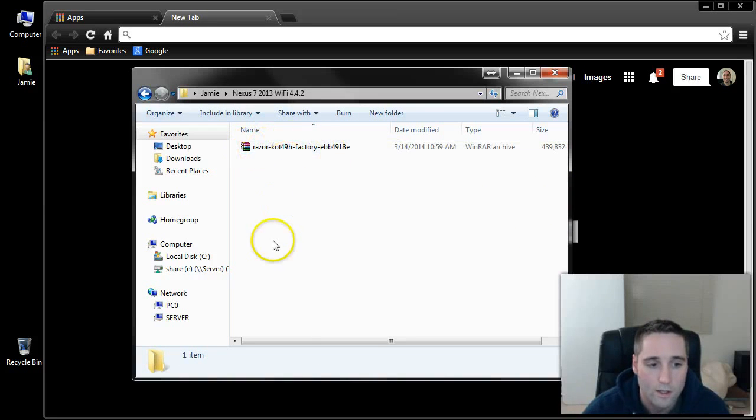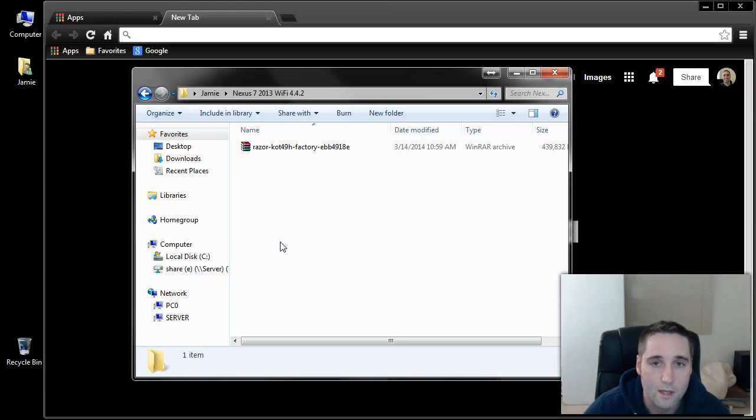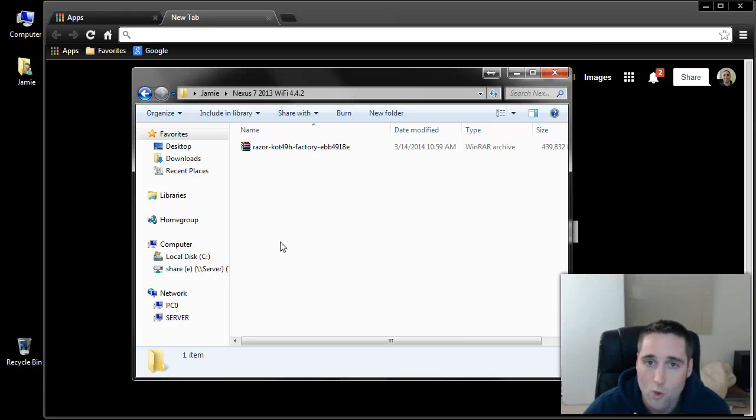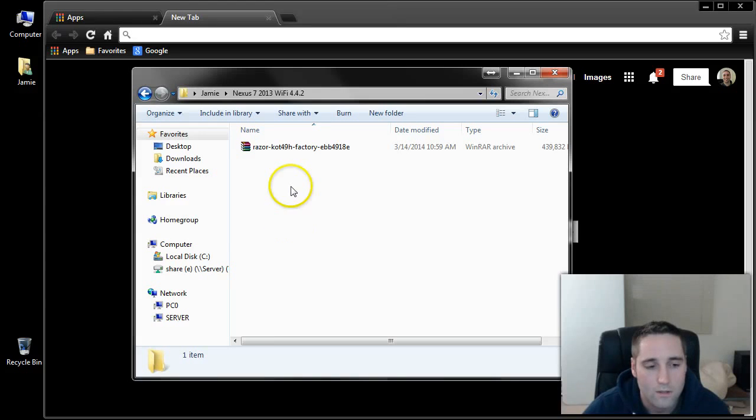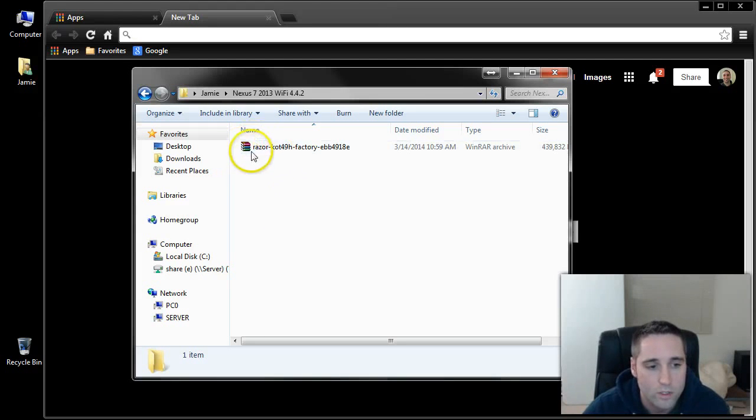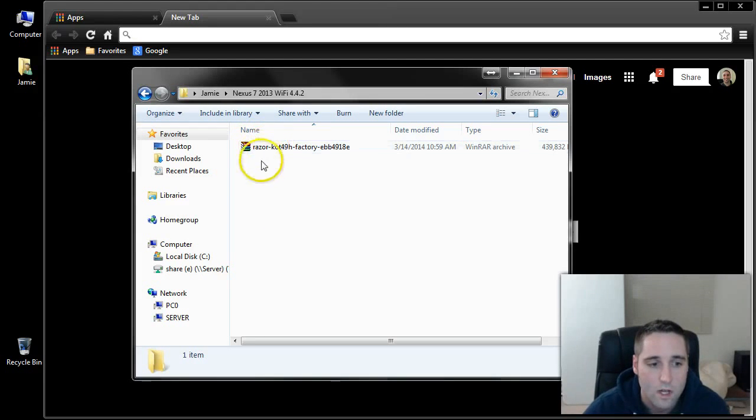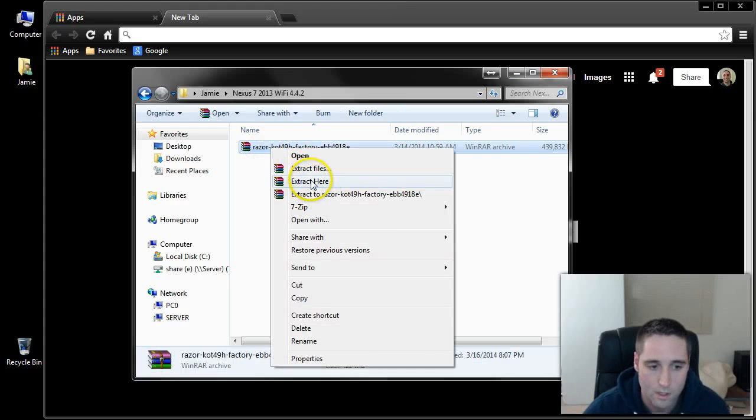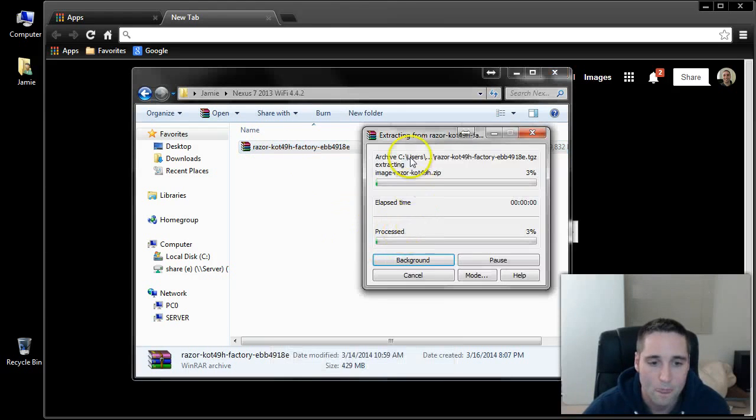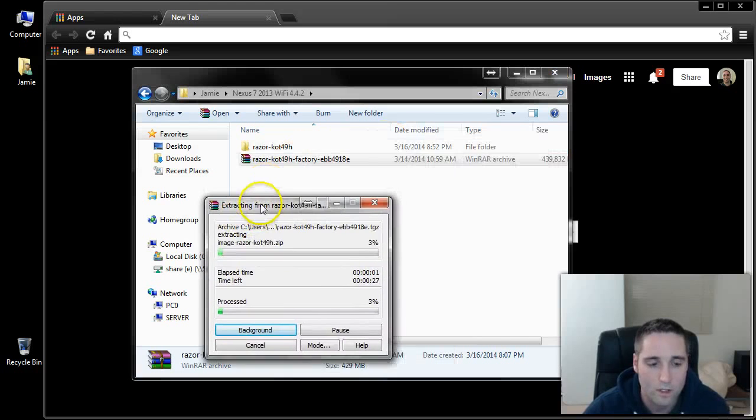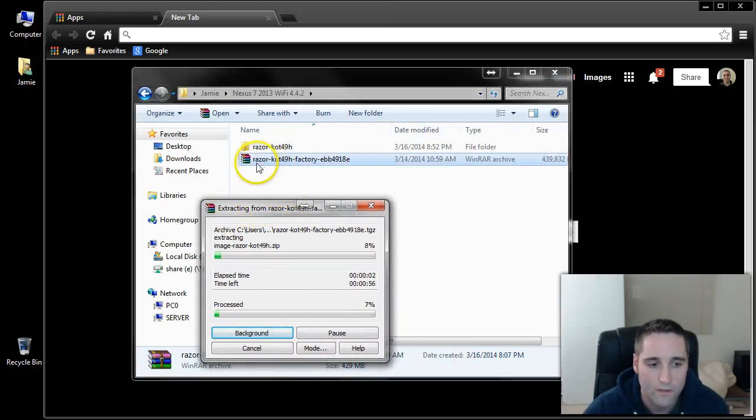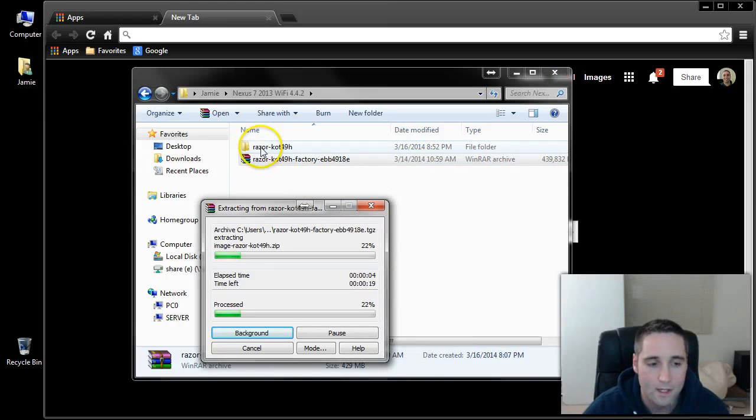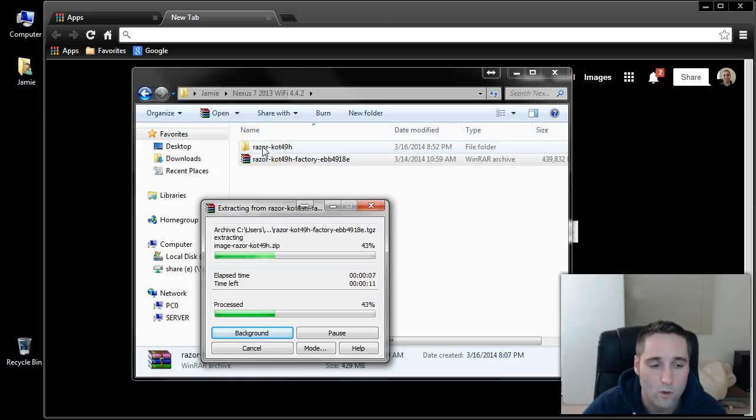Download that. Let it download. Go into my user account here. I created a folder called Nexus 7 2013 Wi-Fi 4.4.2. I downloaded that factory image in here. My previous videos show you how to install 7-Zip or WinRAR, which is for extracting compressed files. What you want to do here is right-click on this and choose Extract Here. This is going to extract the files inside this package, and they'll show up here in this folder.